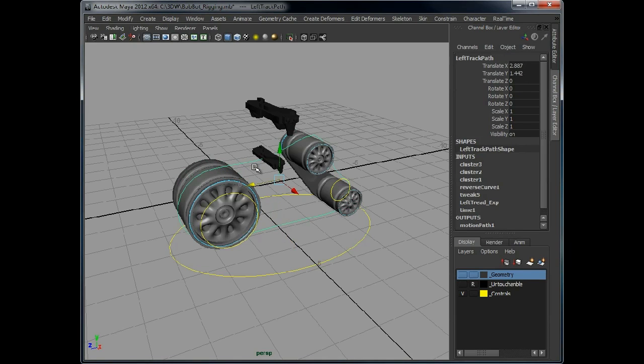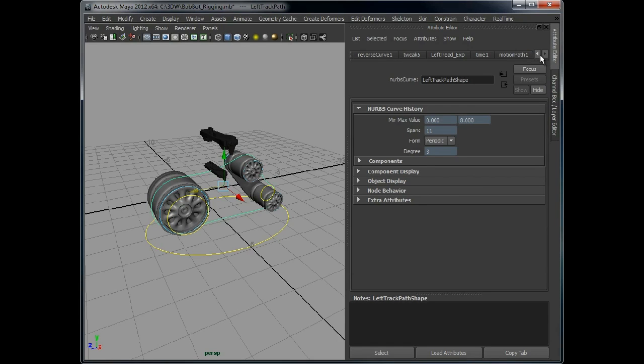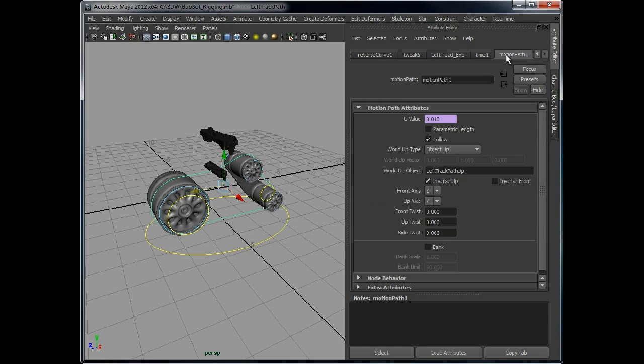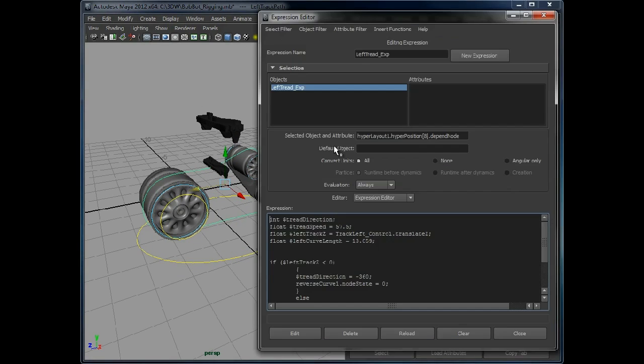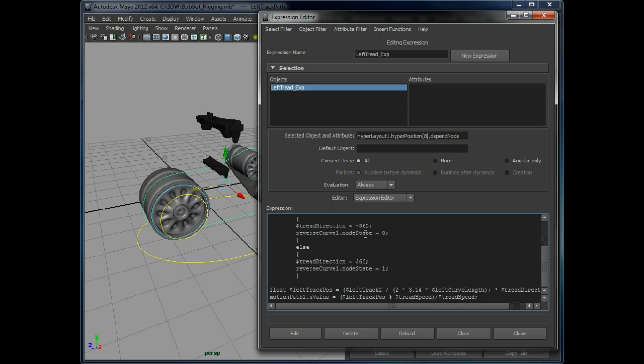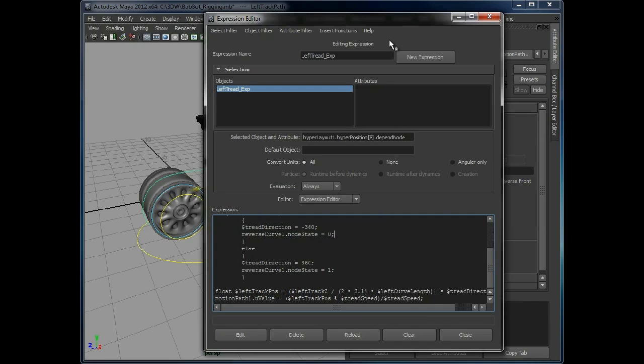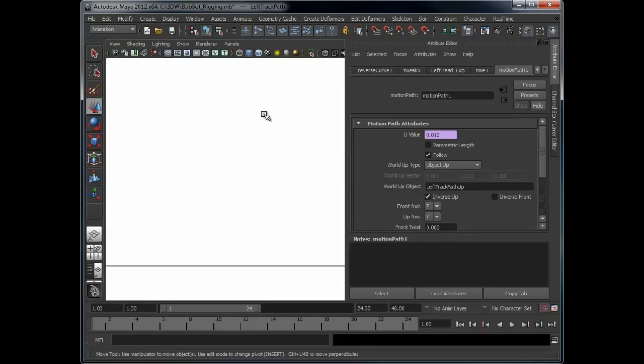But again, we can in the motion path - we scroll down to the motion path - there's also the ability to switch inverse front. So we can tie that into the expression, so when it checks whether it's positive or negative, we can add in there to say if it's positive, turn off inverse front. If it's negative, turn on inverse front. So there are ways around it, but we can add that in later. We won't concentrate on that just now.